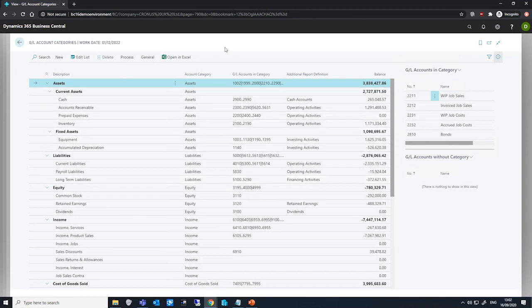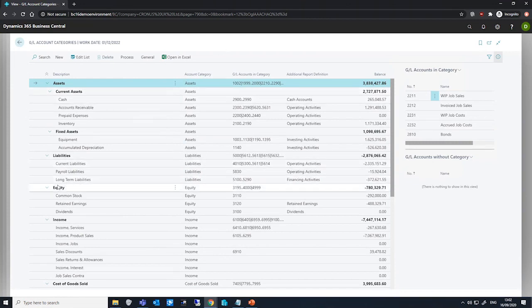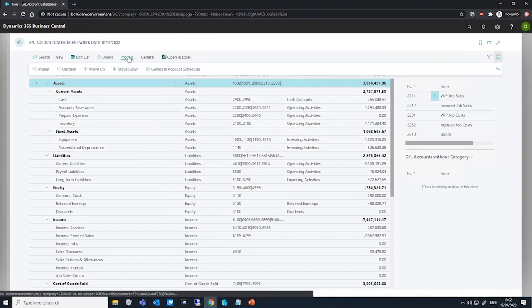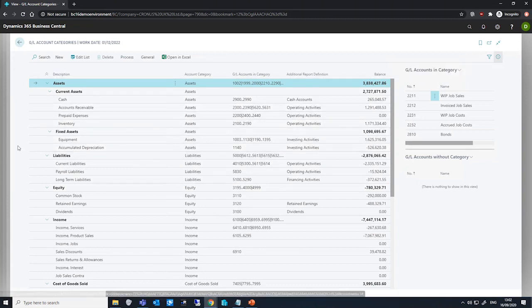If we create a number of subcategories, we can create a new category group for them by indenting them under a line in the window. We can do this by using process and indent where appropriate.